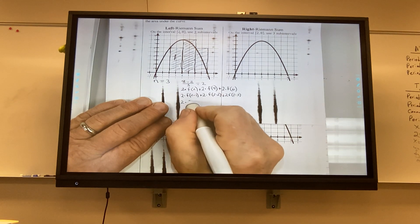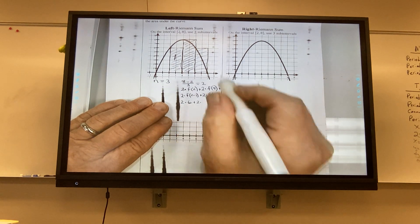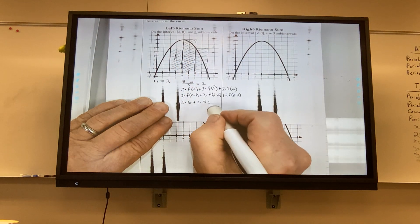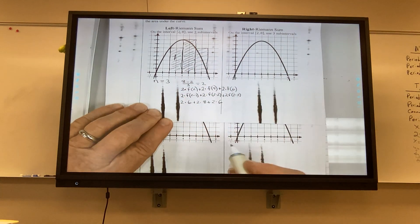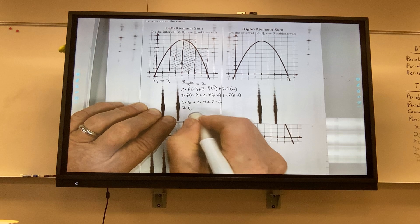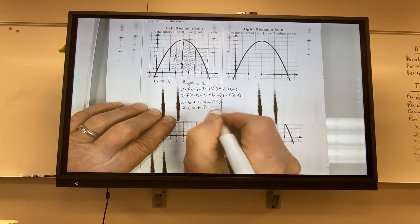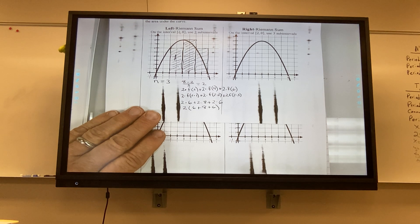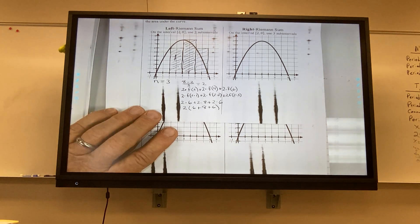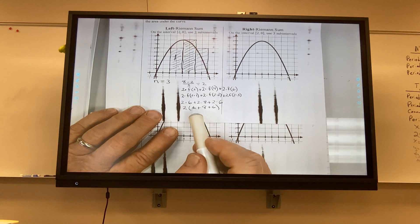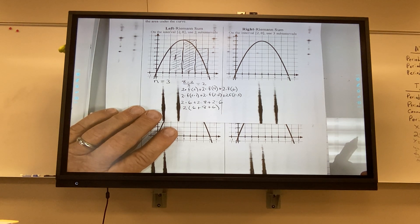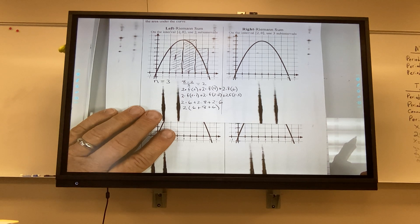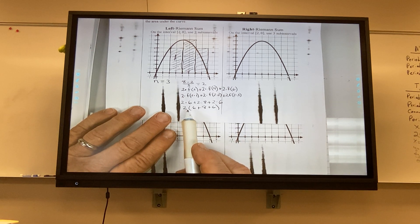This first height was 6, the next is 8, then 6 again. I could say 6 plus 8 plus 6, because each width is 2. So if I just add up the heights and multiply by 2, I also get the total. We can combine all the heights and then multiply by the width, as long as the width is the same.